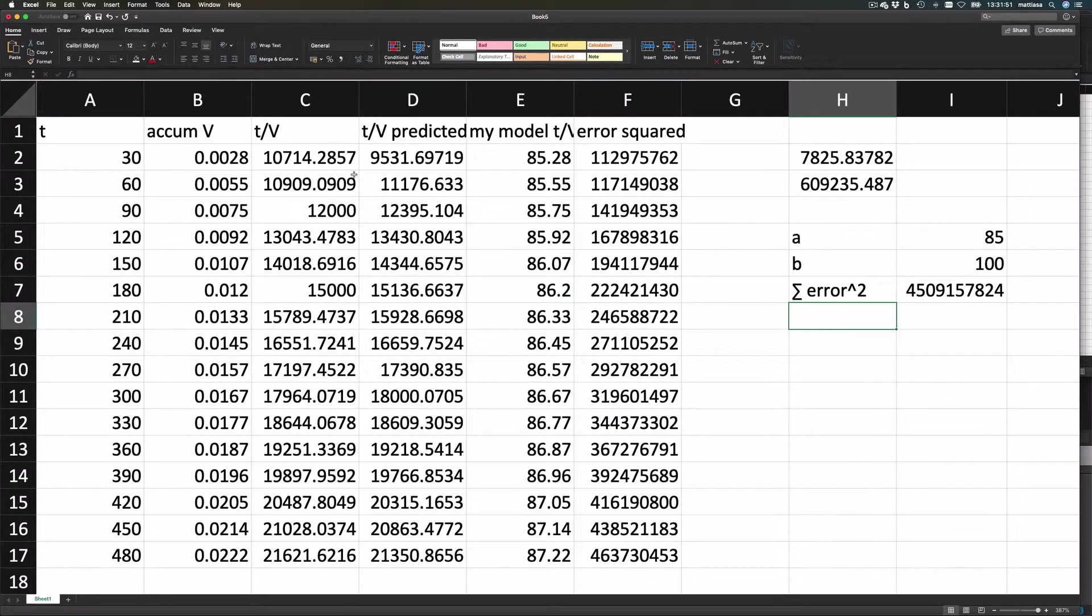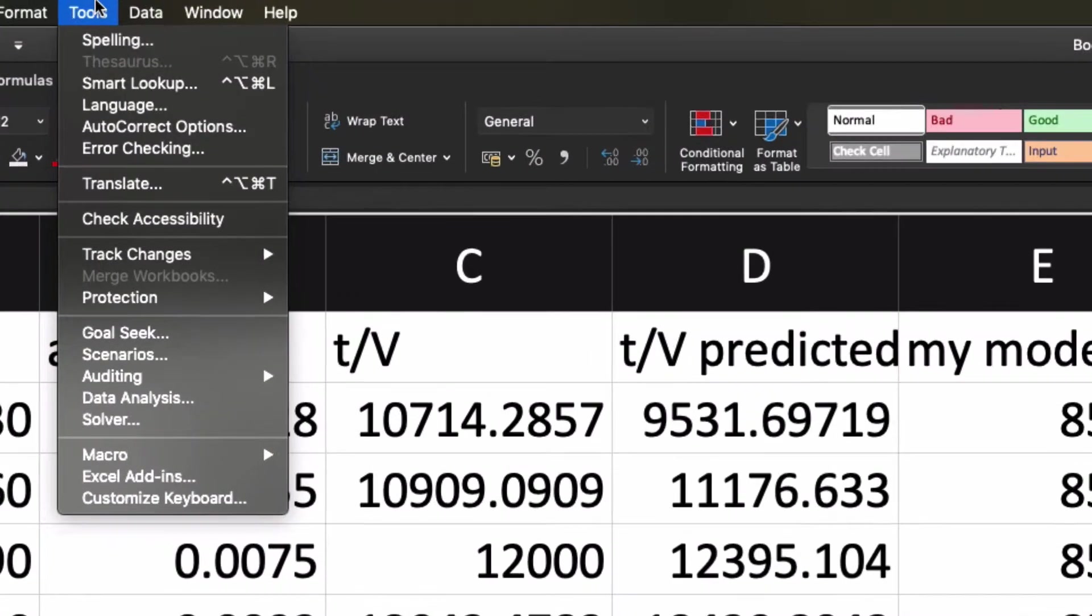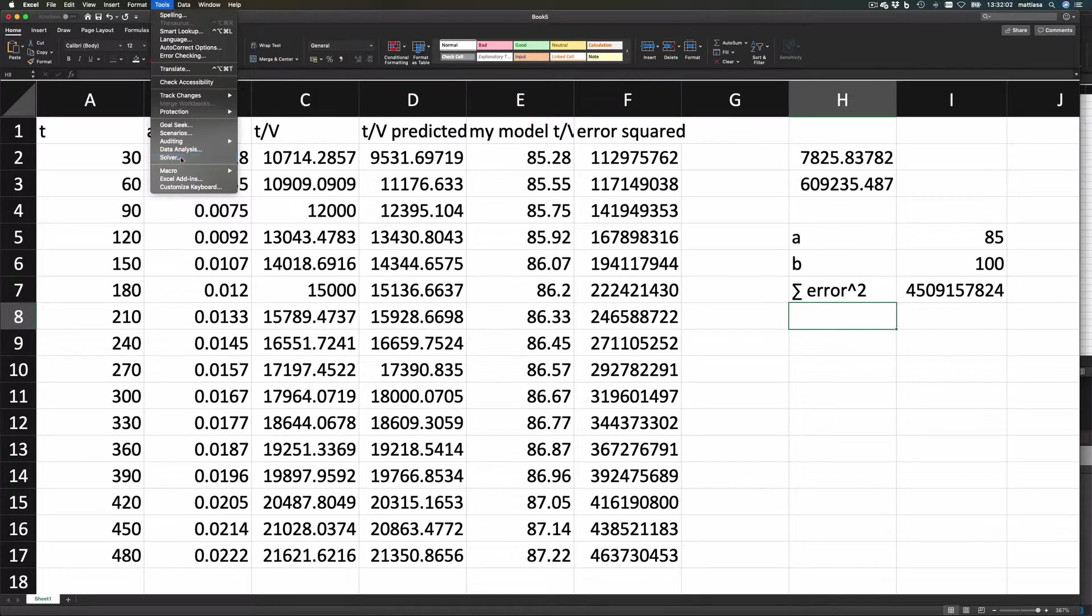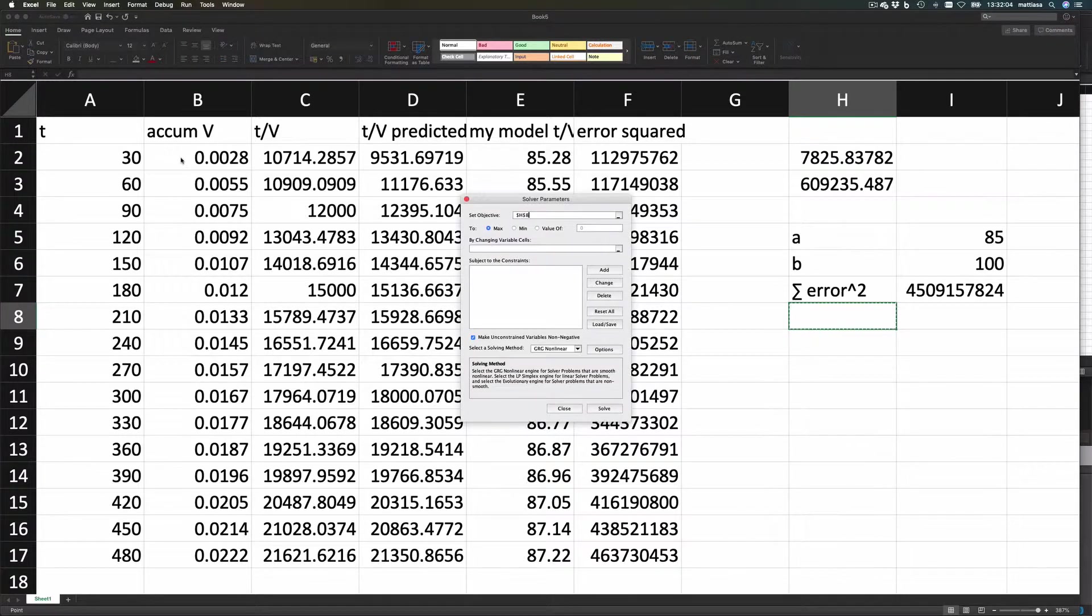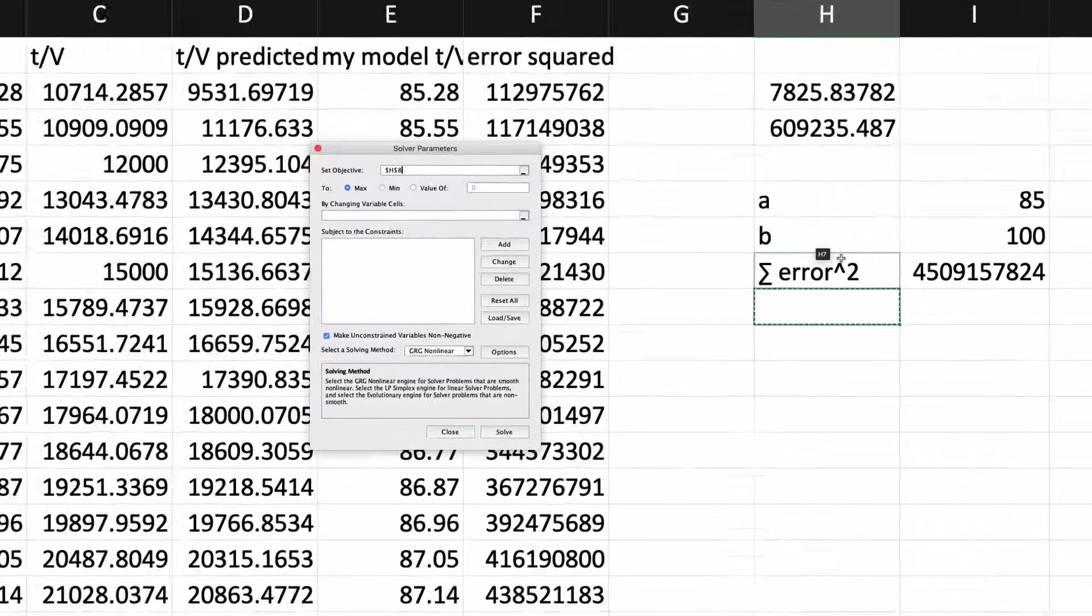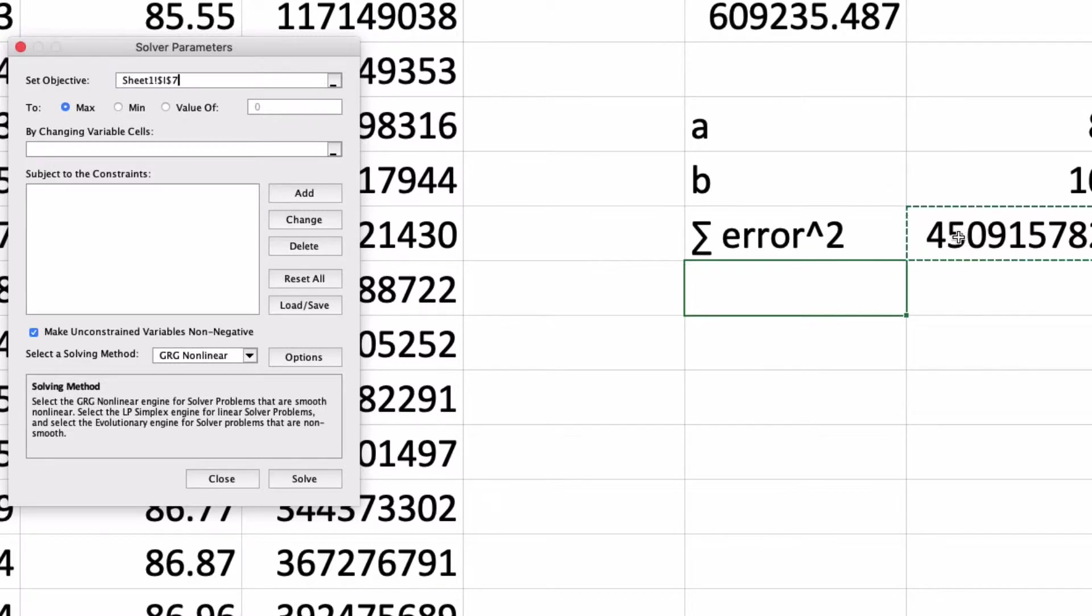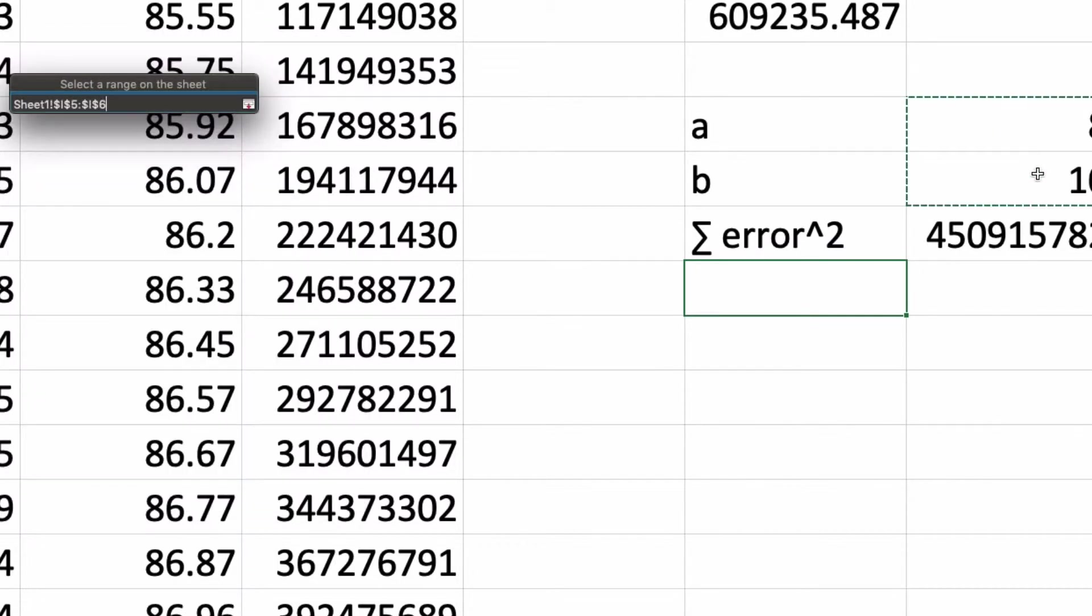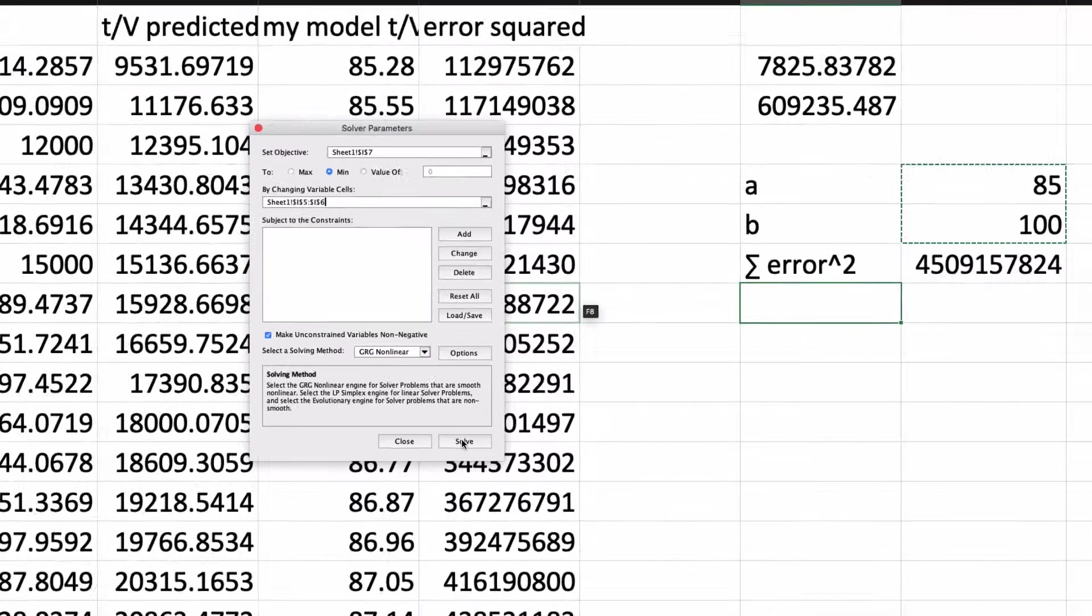Now Excel doesn't come with this as default, but you can add Analysis Tool and Solver Tool, and when you do that, you get a Solver in here. So let's use that one. And our objective, that's this value here, the thing in there, and we want to take the minimum there by changing what's in these two cells. And let's click Solve and see what happens.